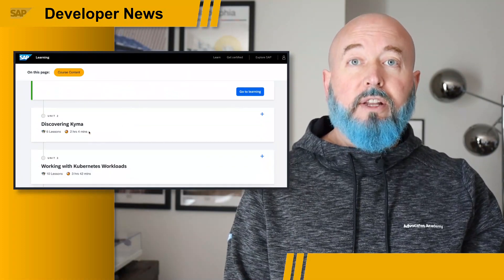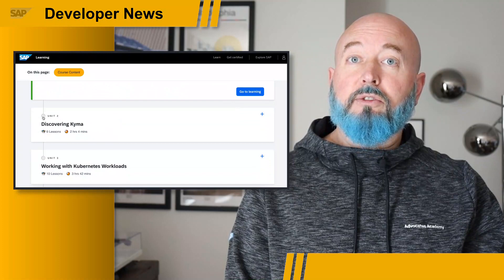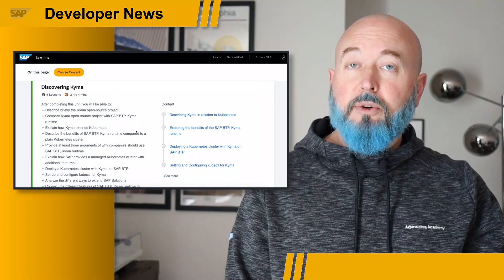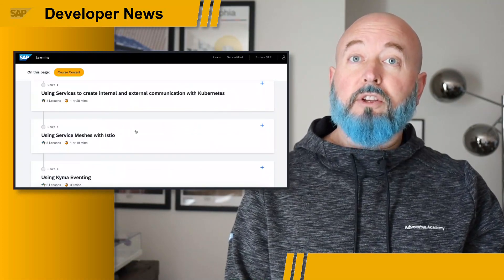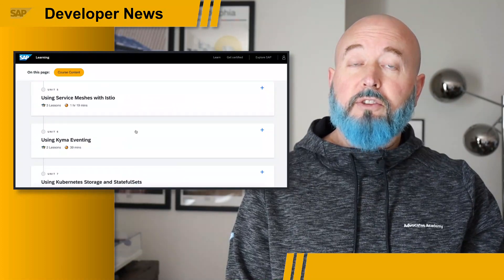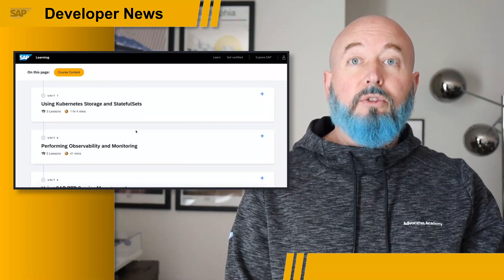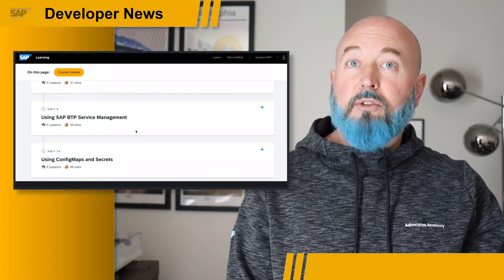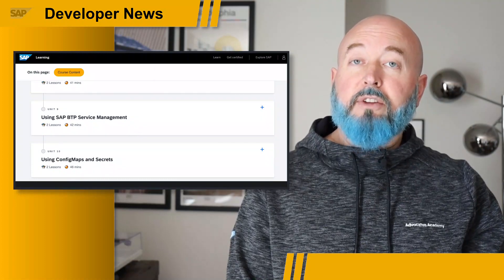The prerequisites are listed out on the front page that I linked to in the description of this video. If you do have experience and you understand Kubernetes and some of the things that go into containerization, jump right in, do all ten steps within this learning journey, and you hopefully will have a better understanding of how Kyma and Kubernetes and the Business Technology Platform all fit together. Really happy with what the team over at learning.sap.com have delivered to our developer ecosystem.